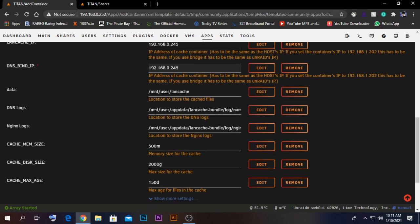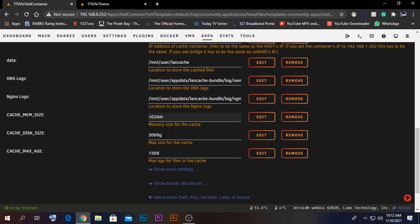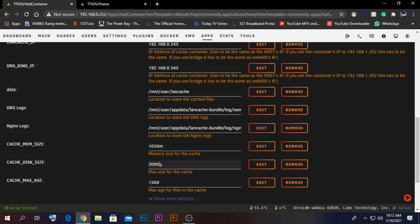Check that the other defaults are okay — the log files and other paths can be left as they are. For Cache Mem Size, this is where downloading cache is temporarily saved until written to the drive. You can set it however you want; I have 16 GB but I'll give it 1024, meaning 1 GB. For the disk size, I'll give it 10,000 for this experiment — in your case, give at least 1 TB since recent games are around 100 GB.